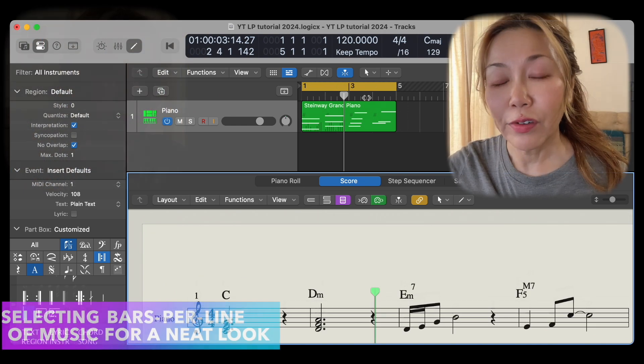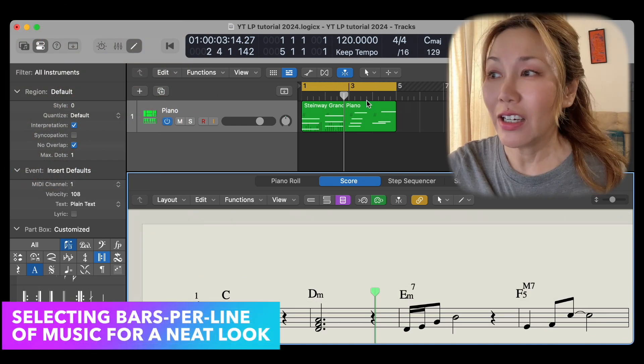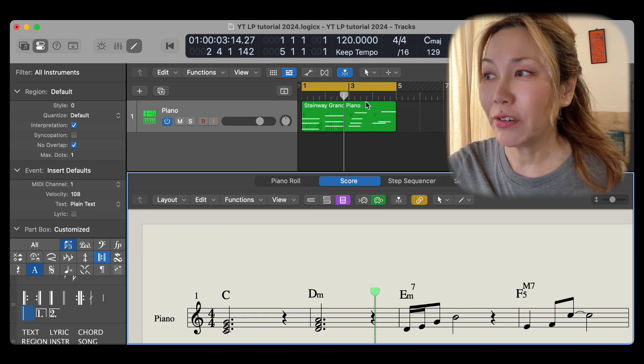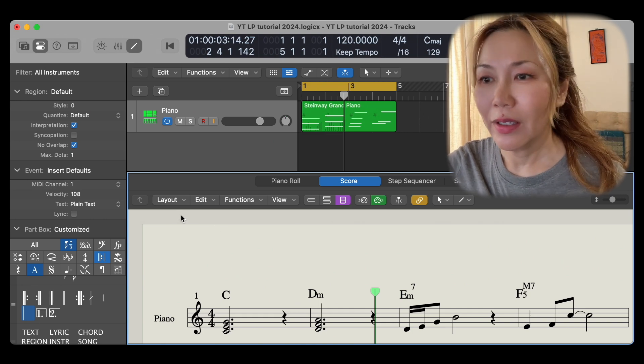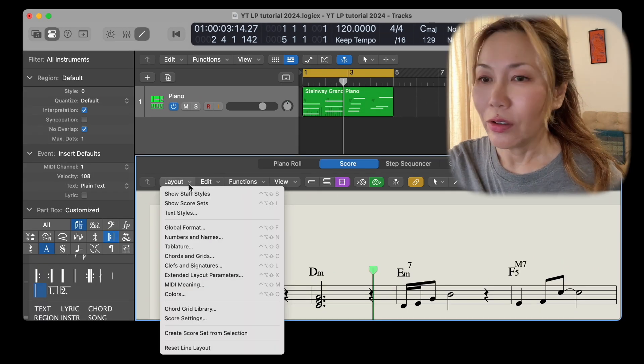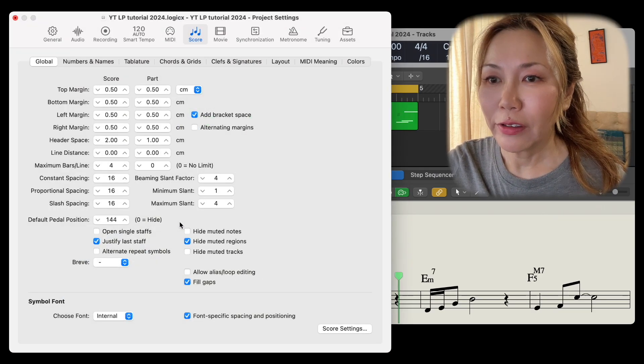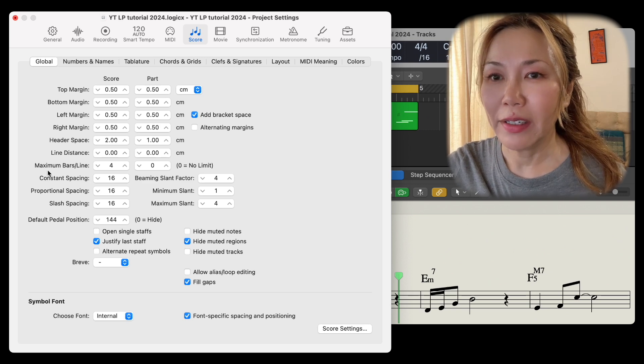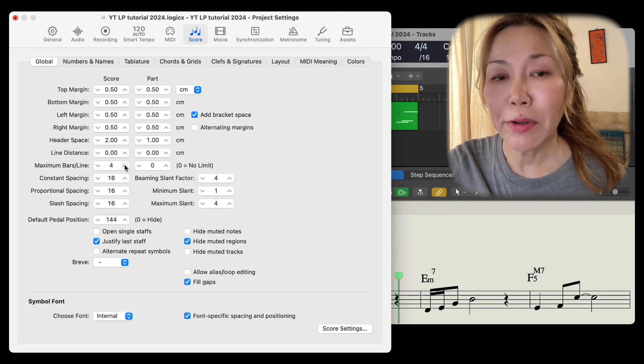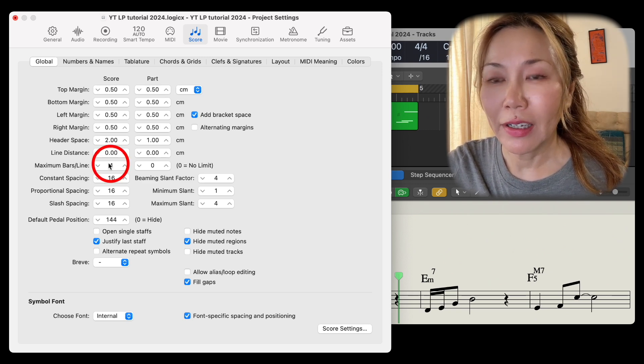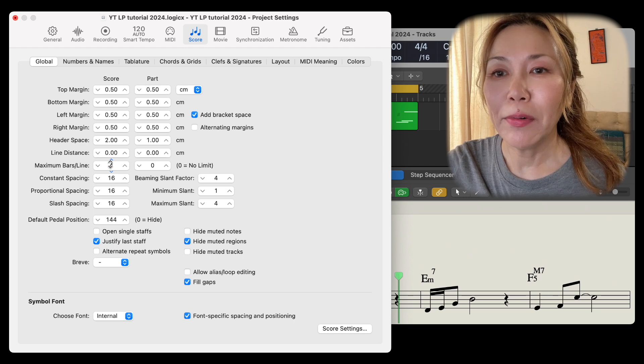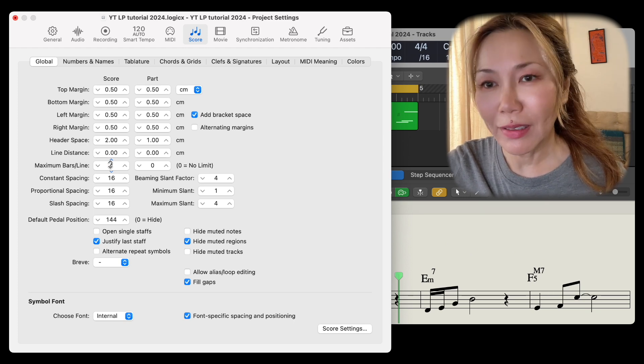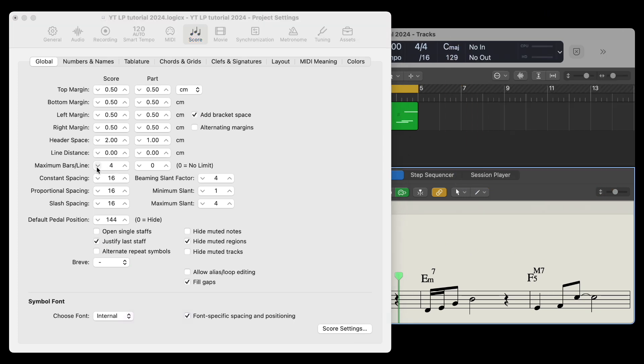For a tidy professional look, I shall also select the number of bars per system. Go to layout, find global format, look for maximum bars per line and choose the number of bars per line you would like to see.